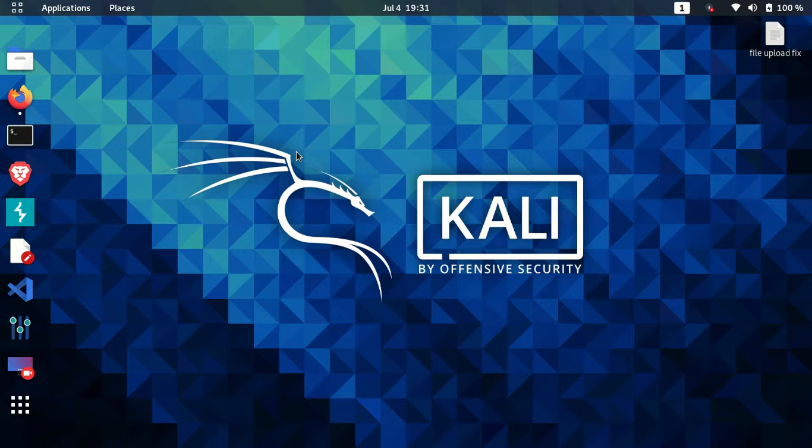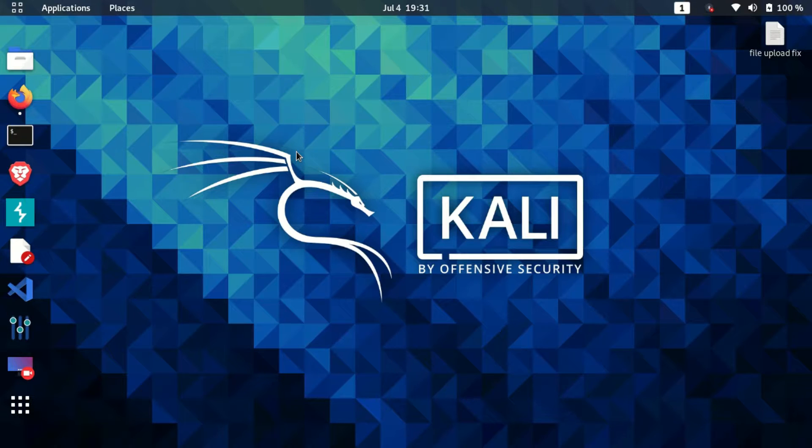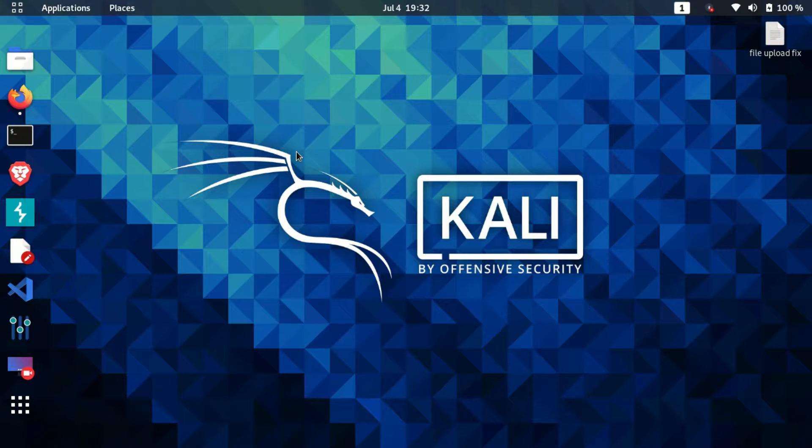Hello guys, welcome back to another new video. Previously in the Metasploitable series, we've seen how we can exploit XSS vulnerabilities and SQL vulnerabilities. Now we're going to cover the remaining small vulnerabilities which are present in the DVWA app. The first one we're going to see is called file upload vulnerability. These types of vulnerabilities are rarely found but can cause a lot of damage if not fixed properly.